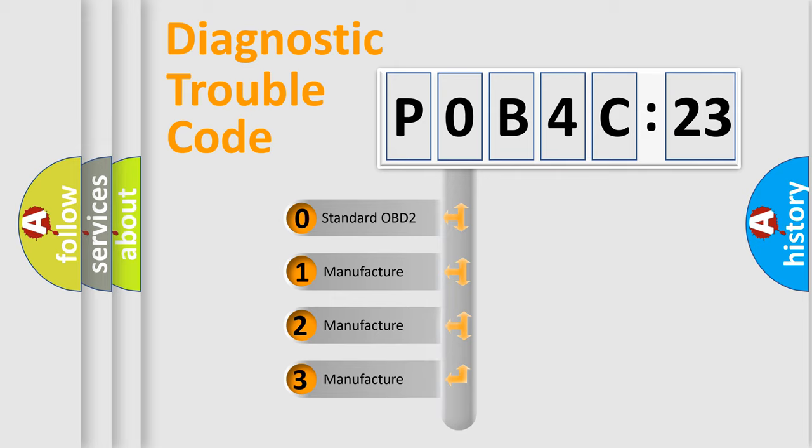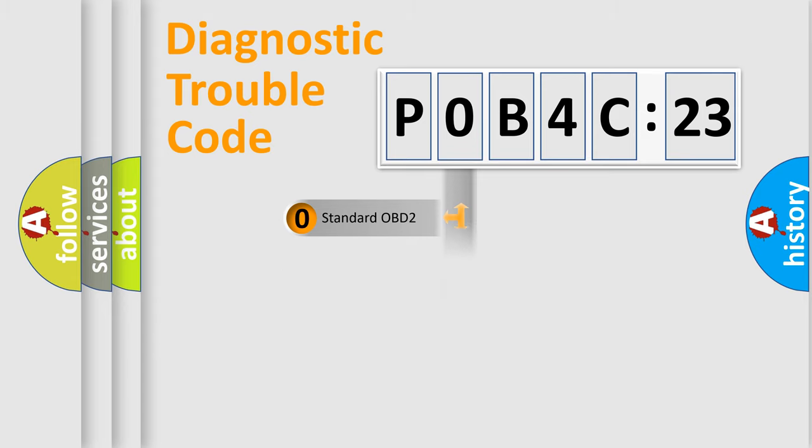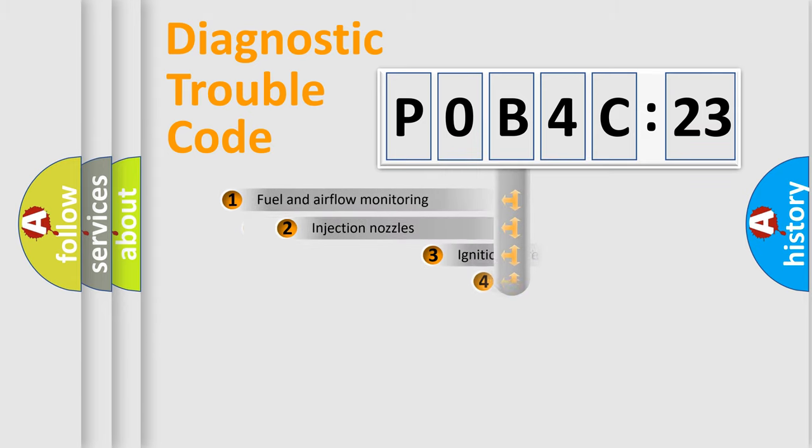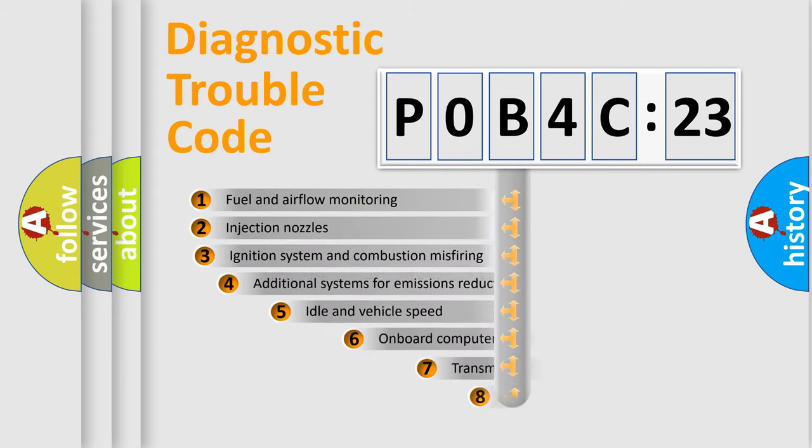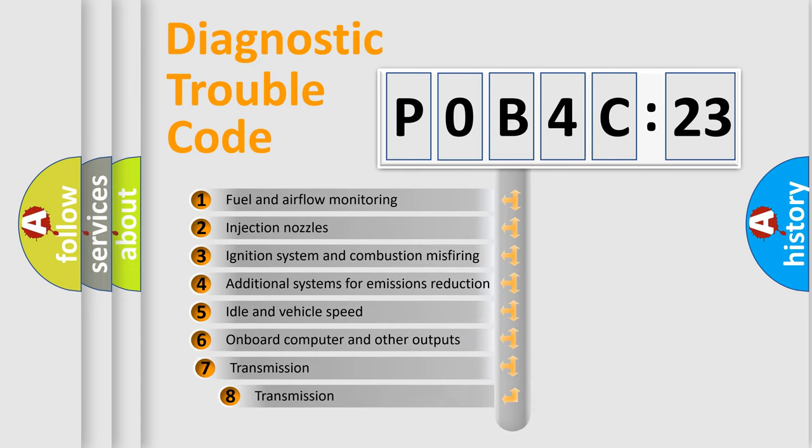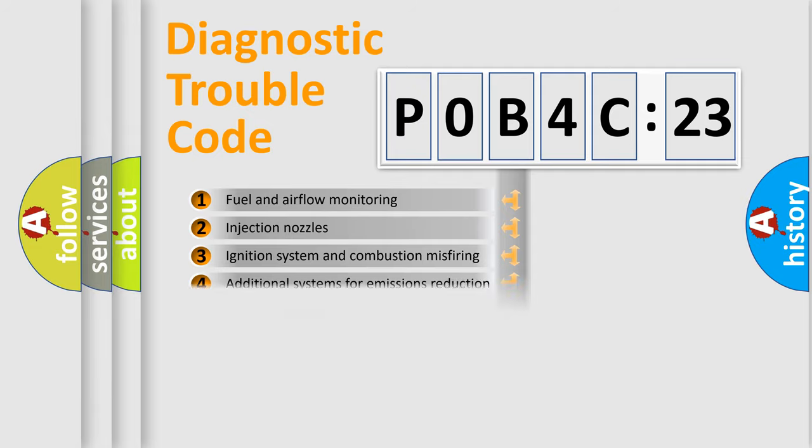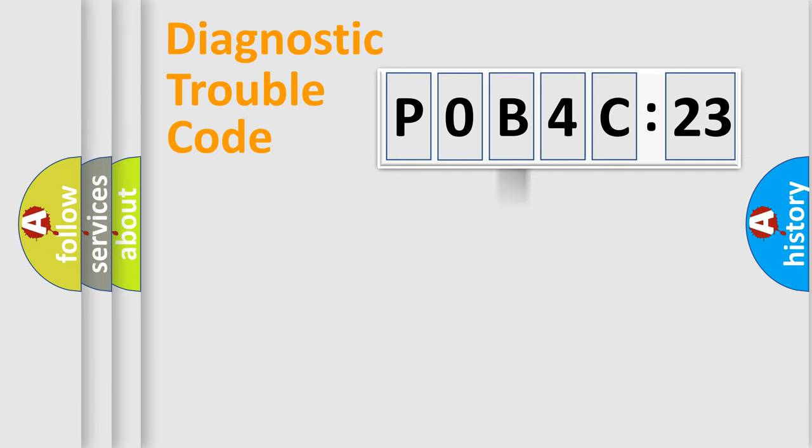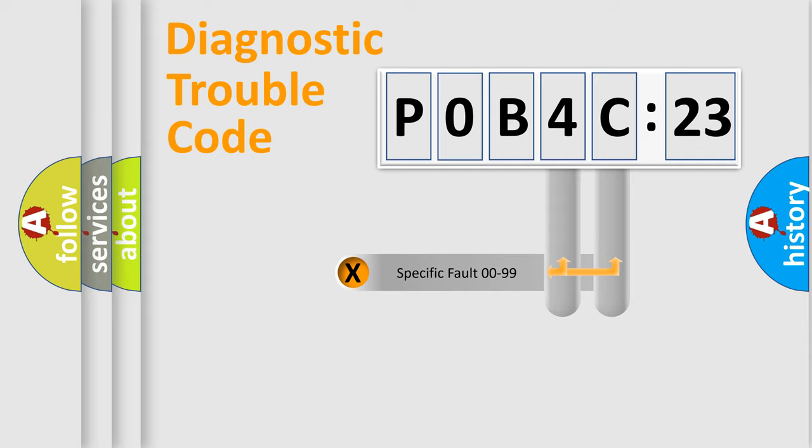If the second character is expressed as zero, it is a standardized error. In the case of numbers 1, 2, or 3, it is a more specific expression of the car-specific error. The third character specifies a subset of errors. The distribution shown is valid only for the standardized DTC code.